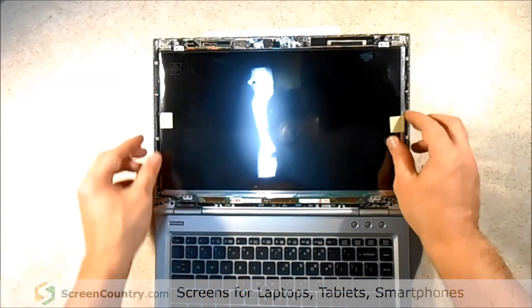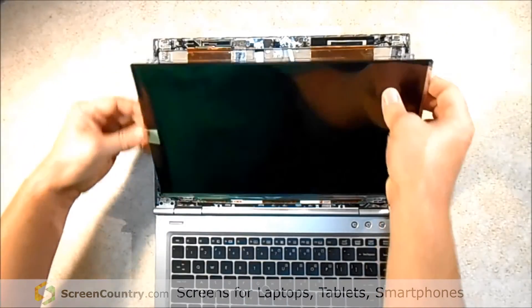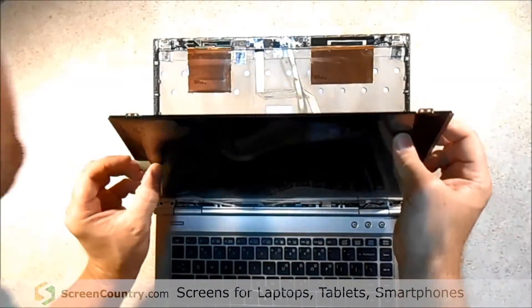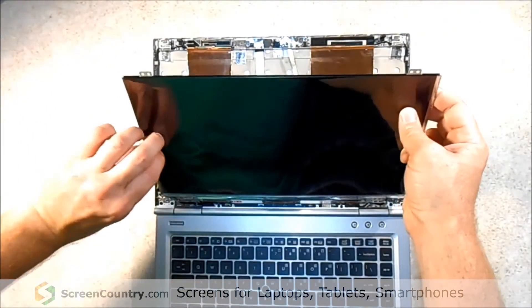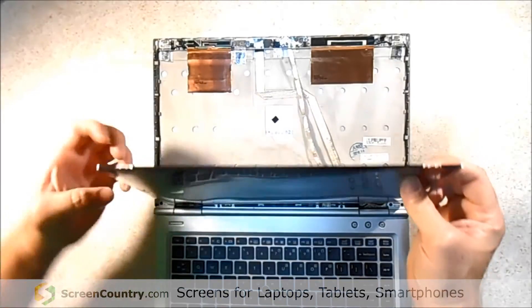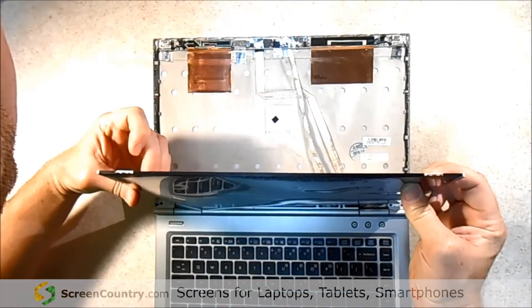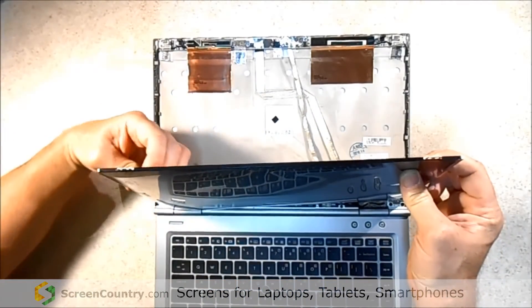So the LCD looks like it fits good. So now I'm just going to take the tape off of the front of the panel and then we'll take the protective film off.